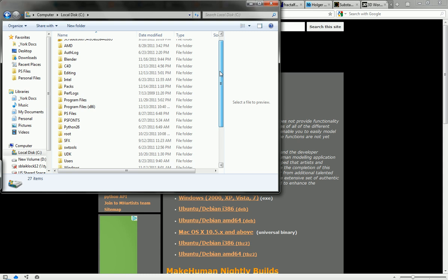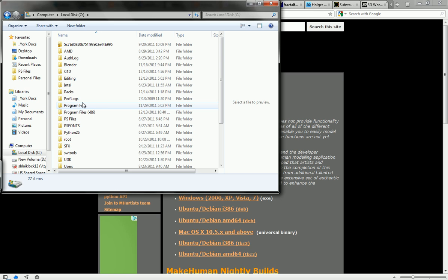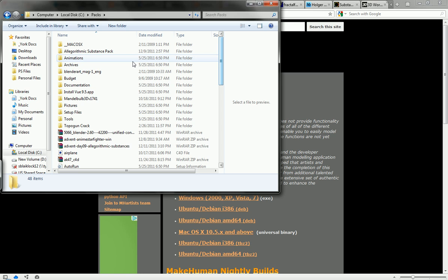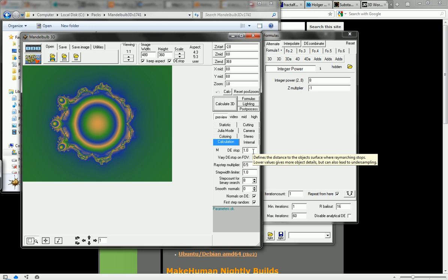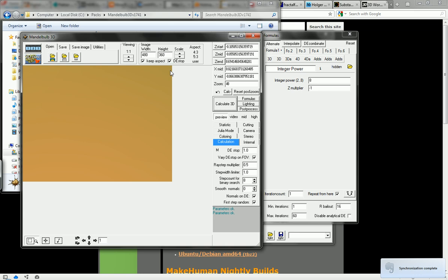So close that and our next program is called Mandelbulb 3D which is a 3D fractal generator. So if you don't know what a fractal is, I don't really know entirely actually but it's a part of math where basically it's a never-ending cycle, things make up other things. I'm not very qualified at all to explain it.